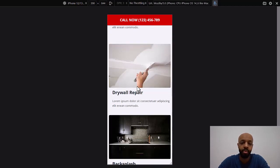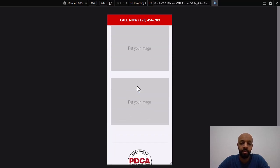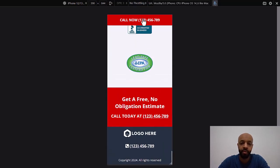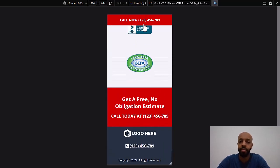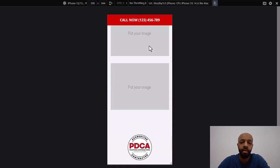All right. So this is the mobile view of the landing page. This is what somebody would see if they were looking at the page on their phone. So as you can see, I've got the call now button at the top and it's sticking to the top, even as the person scrolls down. So it's always there. So whenever they decide to actually call it's right there,